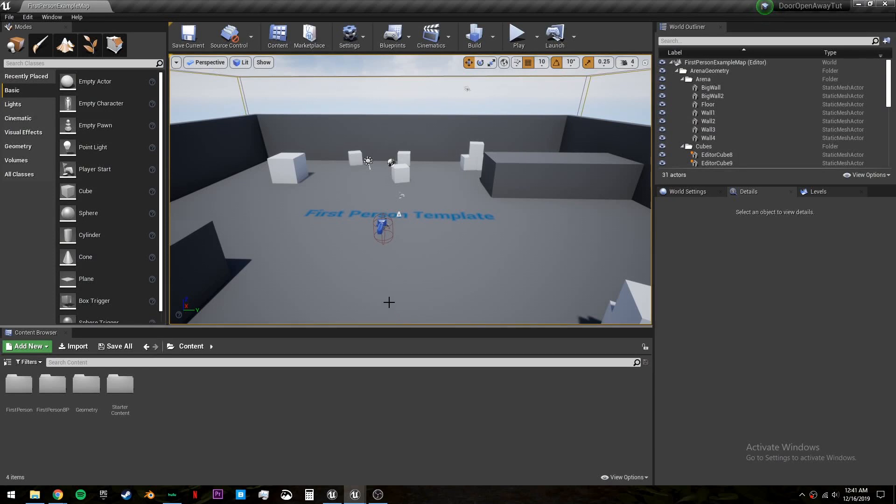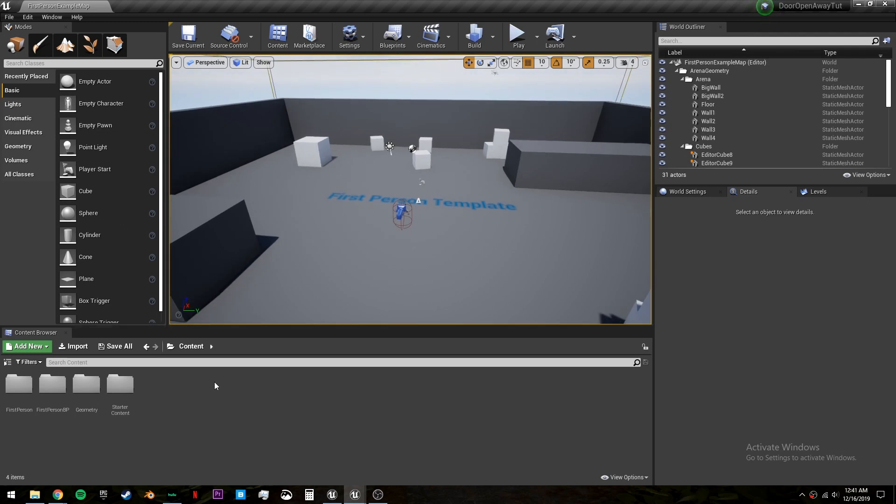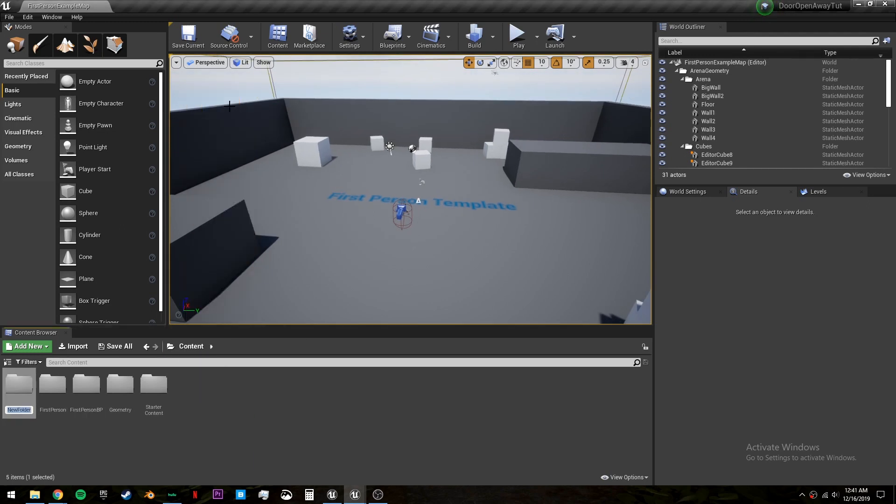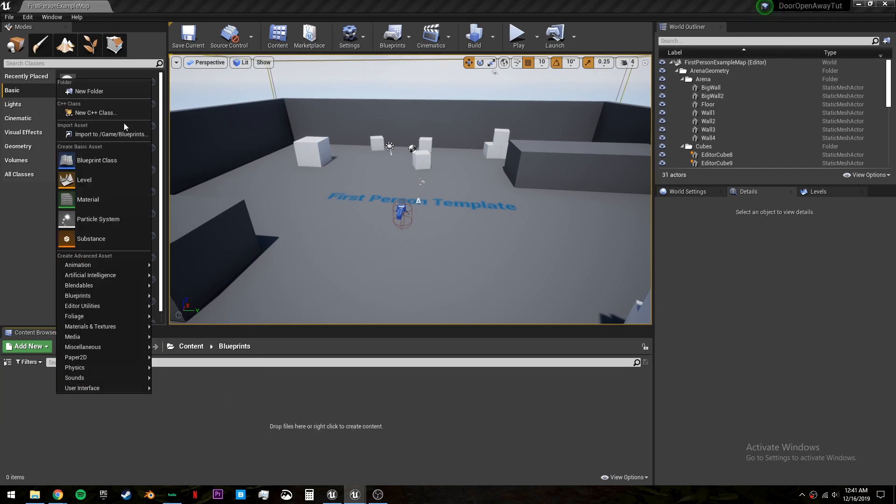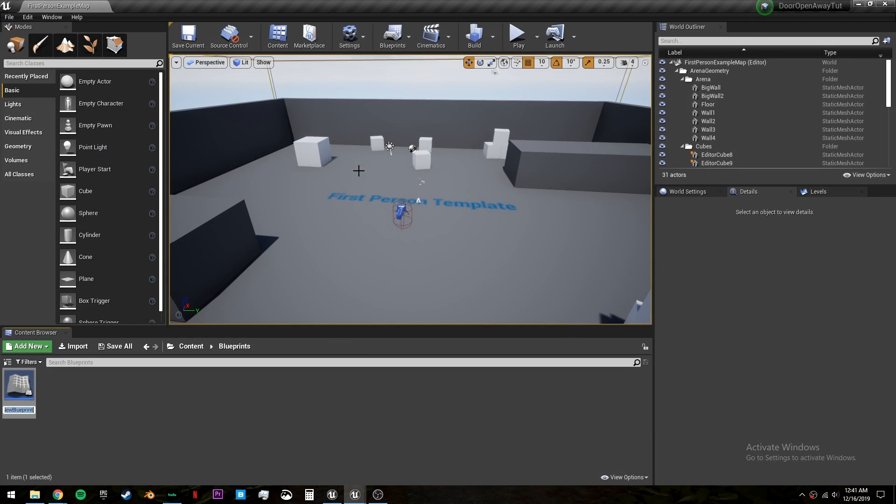Hey everyone, in this episode we're going to be creating doors that always open away from you. Let's go into content, create a new folder called blueprints, go into here, create a blueprint class actor, and we'll call it bp door.